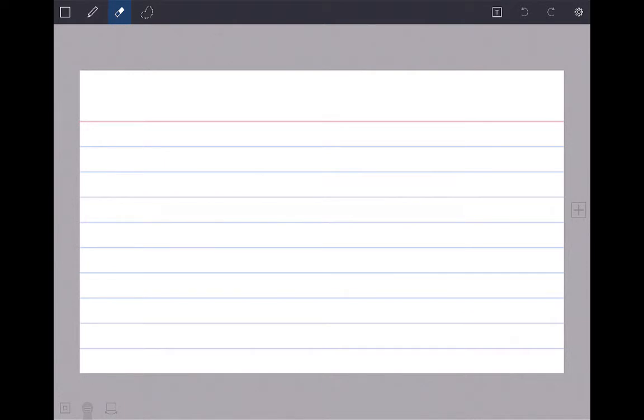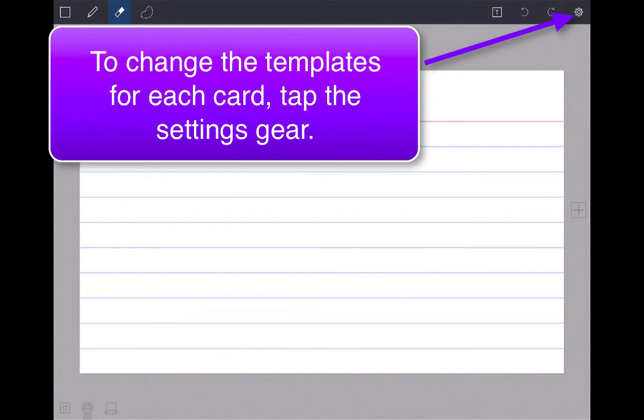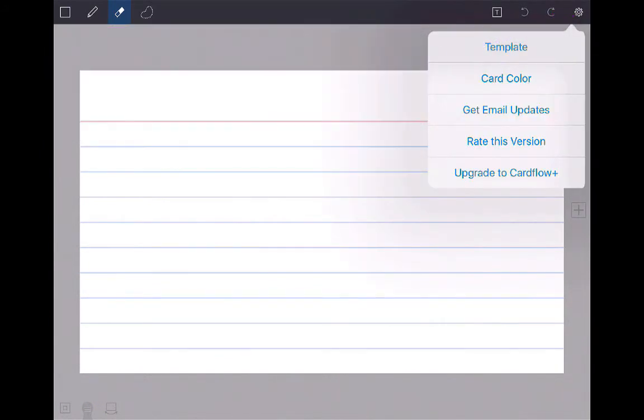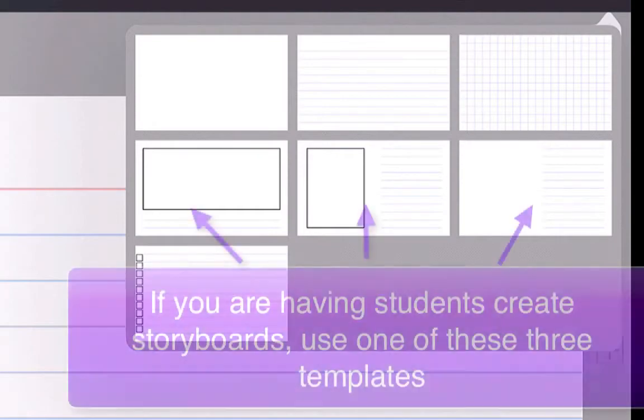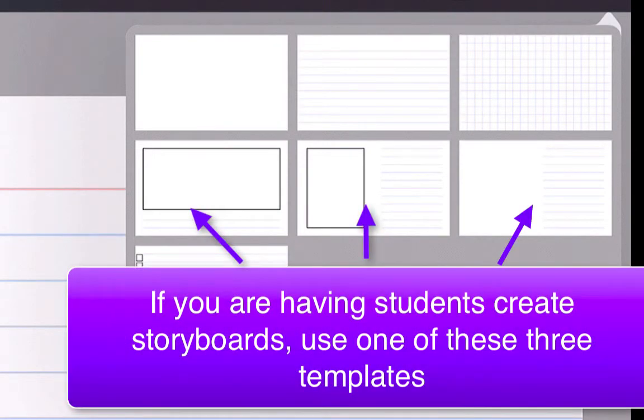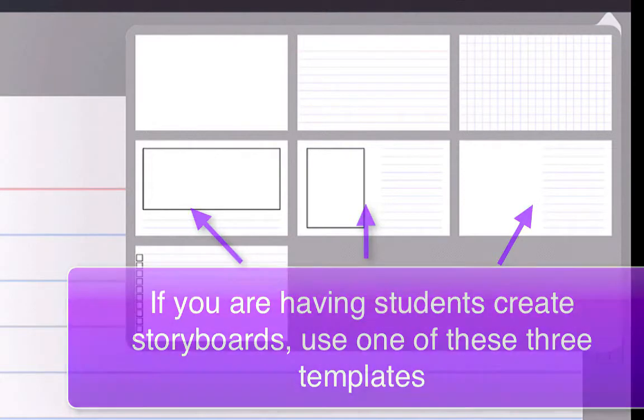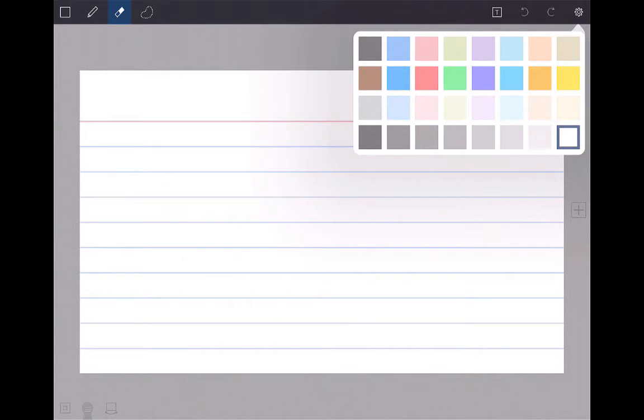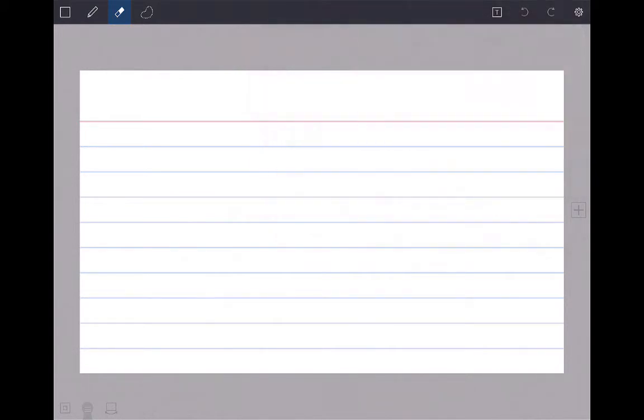I'm going to go up to the settings gear in the upper right-hand corner and click on template. I can choose these different templates. This is just a blank card, this one is like a grid, this one gives you an area to draw, and this one will give you a checklist if you're going to do some sort of to-do list. If you're doing a storyboard, I suggest using one of these templates that gives you space to draw. But for today, I'm just going to use a regular note card. I can also change the color of the card using the gear function.